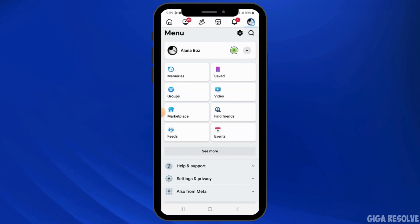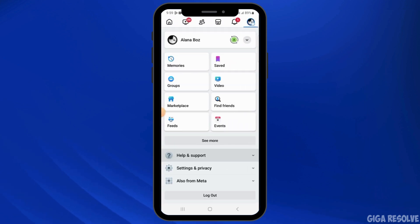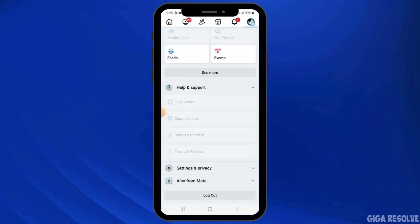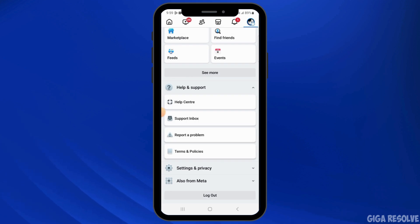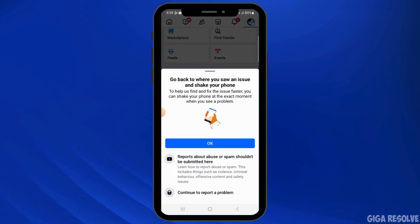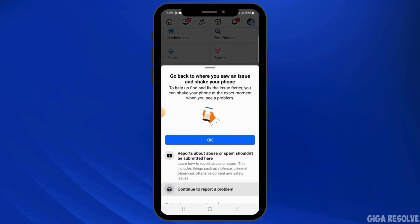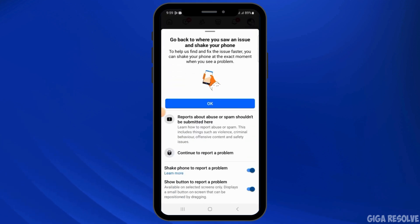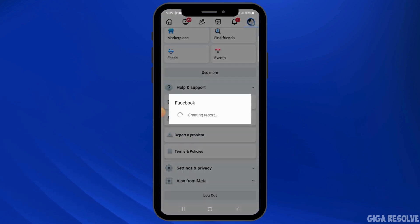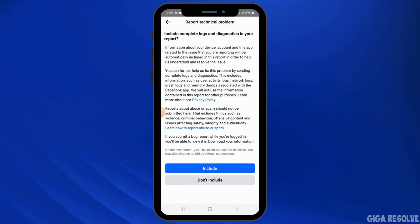Here, select Help and Support. Now you want to select the Report a Problem option. Then tap on Continue to report a problem.